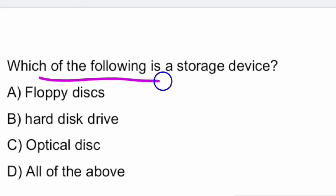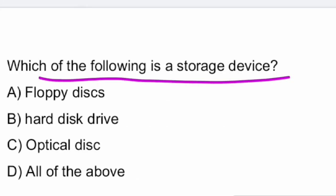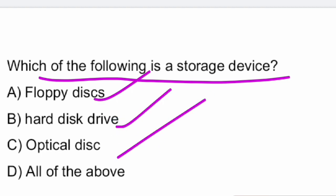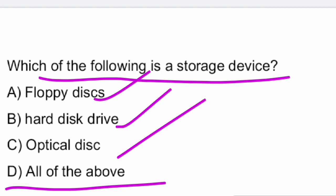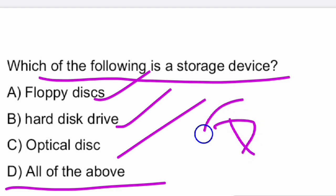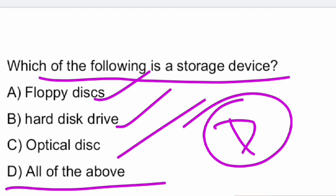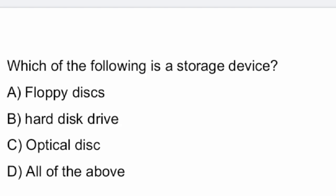Next question: which of the following is a storage device? The options are floppy disk, hard disk drive, optical disk, and all of the above. The answer is all of the above — A, B, and C, all three are storage devices. Option D is the right answer.